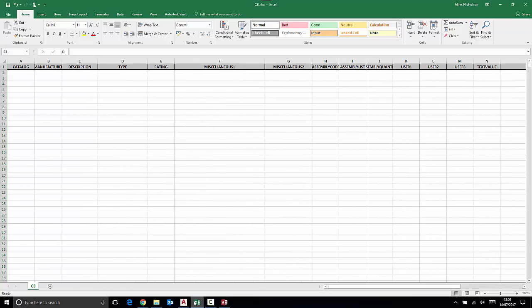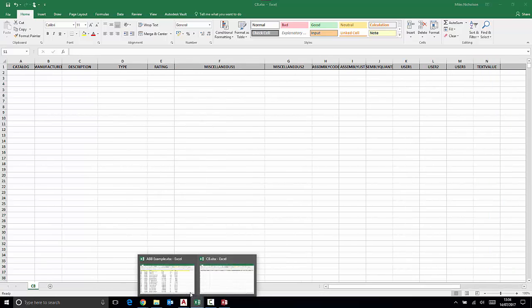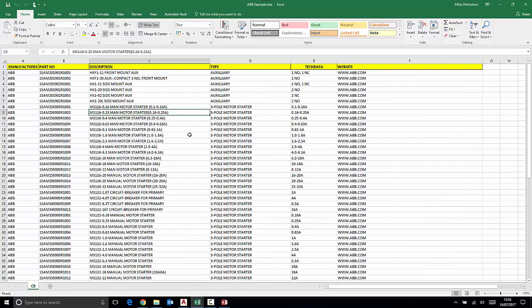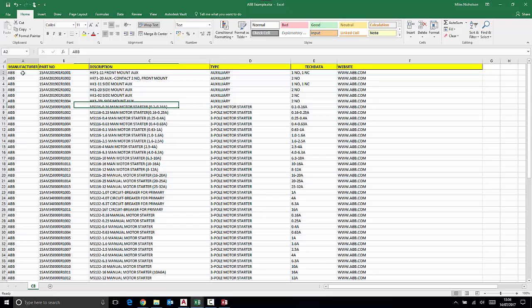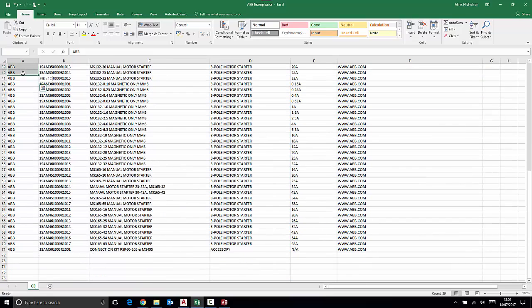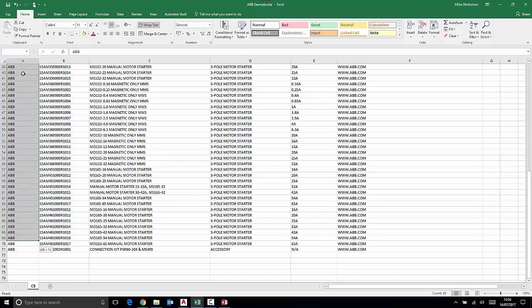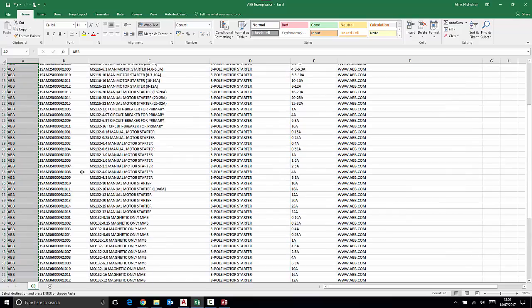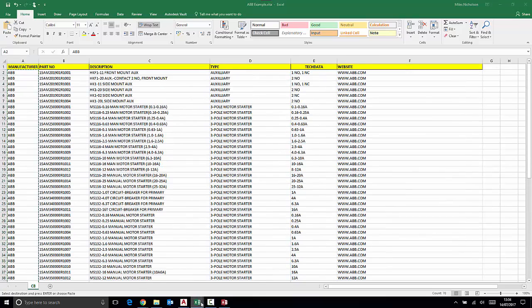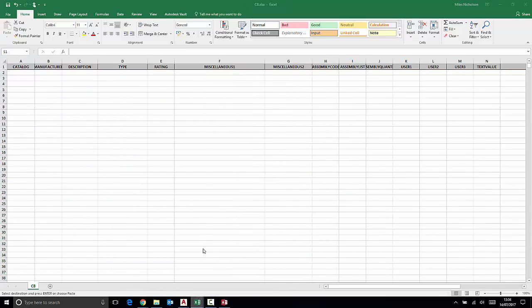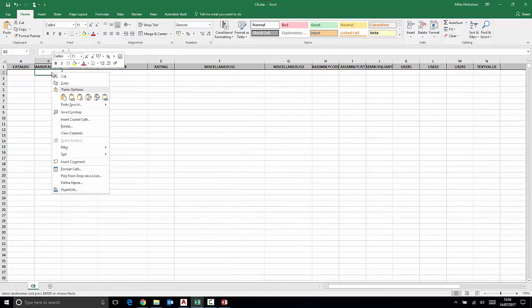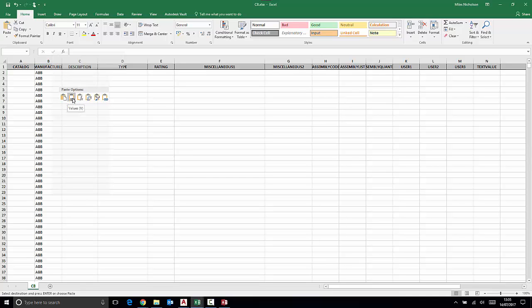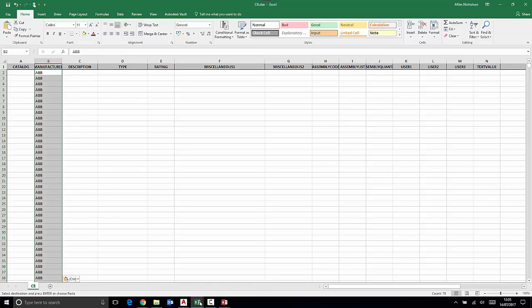You can then simply copy and paste your Excel data into the structure that you just exported. Paste in the values.